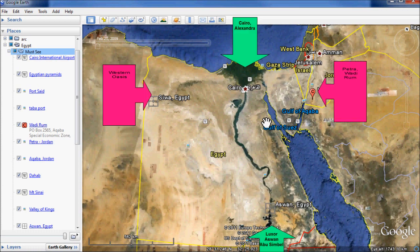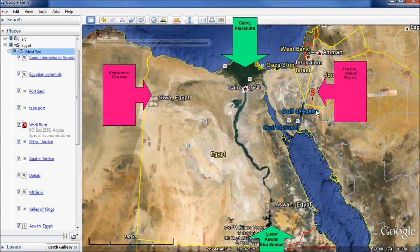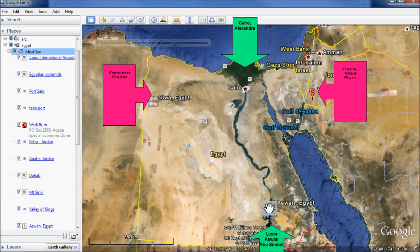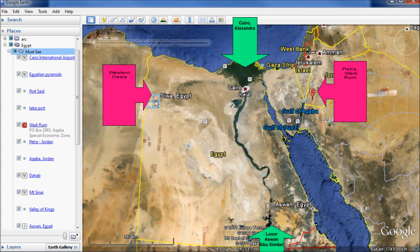First, let's look at the big picture. Most of the places are concentrated in four areas. In the north, we have Cairo and Alexandria. In the east, we have Petra and Wadi Rum. In the south, we have Luxor, Aswan, and Abu Simbel. In the west, we have the Western Oasis and the Siwa Oasis. These places are separated by the Red Sea and the desert, so the best route is basically a T-shaped travel. You can't easily go from east to south without crossing the Red Sea.